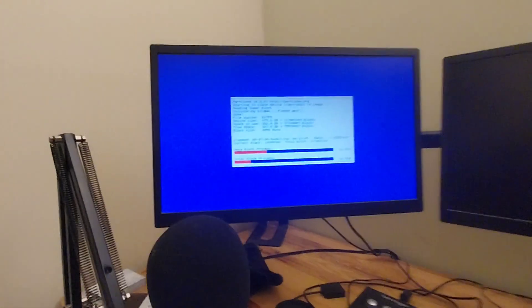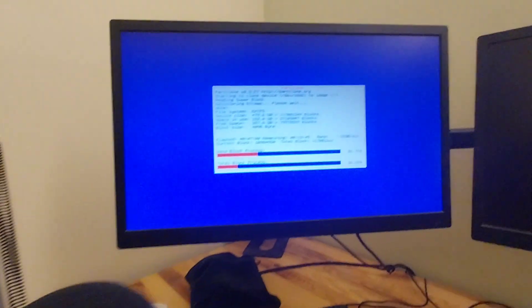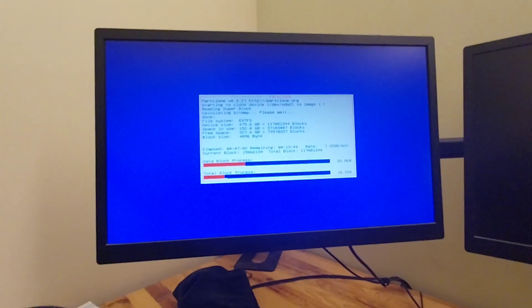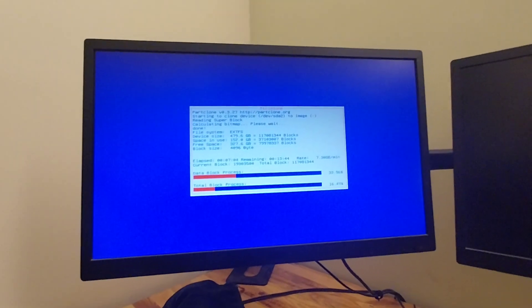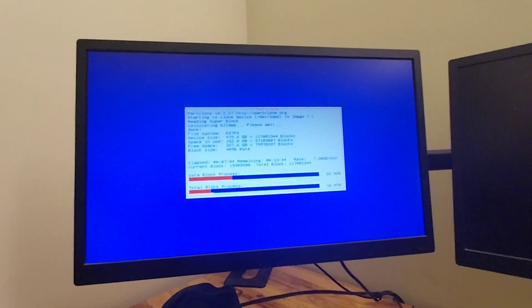And I always recommend that you upgrade or flash the latest version of Clonezilla, because they do upgrade it periodically.